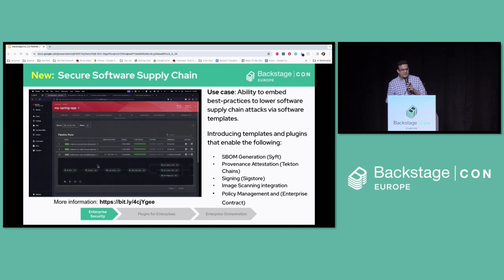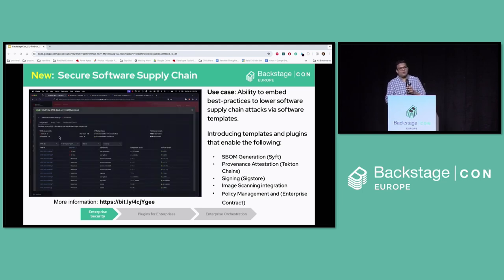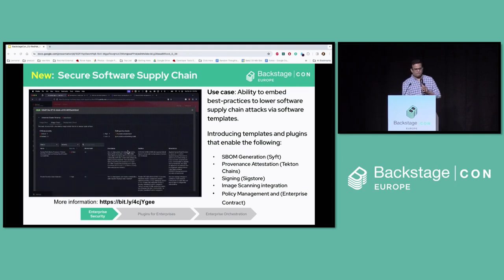We have enhanced the Tekton and Quay plugins — you can see some of these UIs on screen — and we will also integrate with more tools in the next few months.